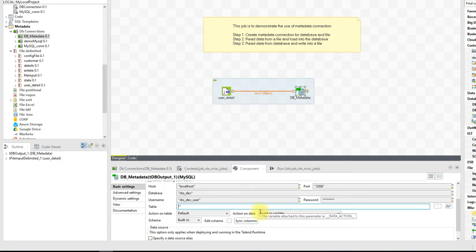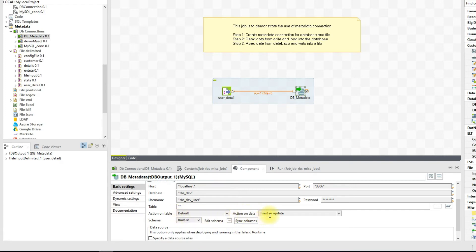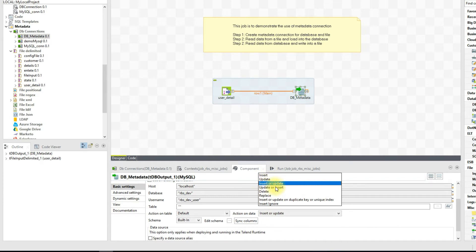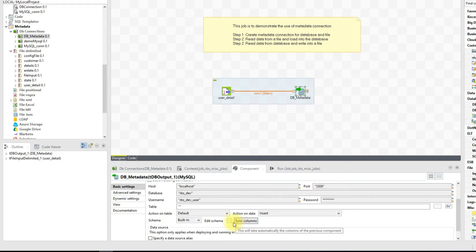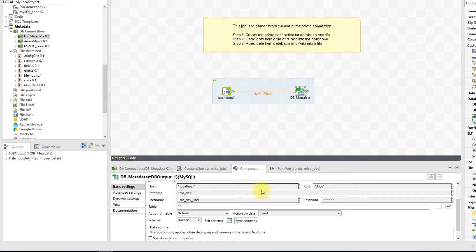All the connection details are in the metadata so we don't have to worry about that. Now we'll look at some of the actions here. First it will ask which table to load into, and you have an Action on Table option. If you don't have the table you can create it; there are options to create table if it does not exist, drop and recreate if it already exists, clear the table, or truncate the table. The Action on Data specifies whether you want to do a blind insert, update, insert or update, delete, or replace. For now I'll go ahead and click Insert. The schema is automatically copied from our source to target — no need to make any changes. Click Save.